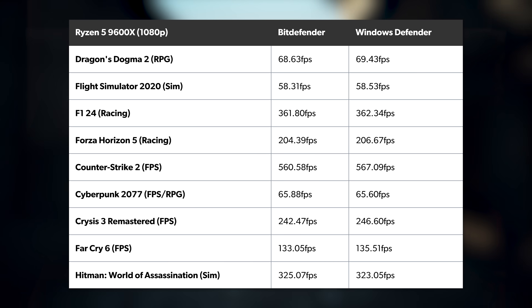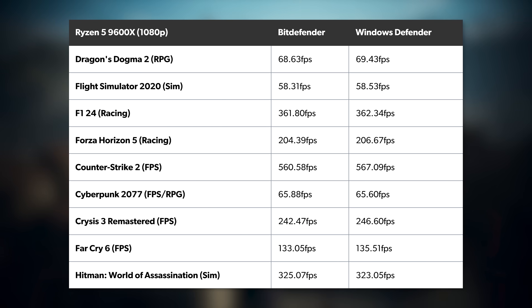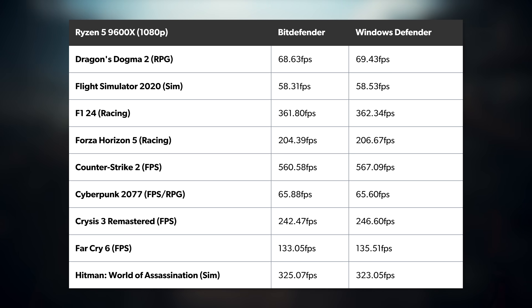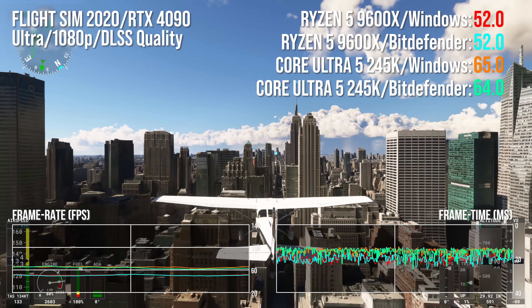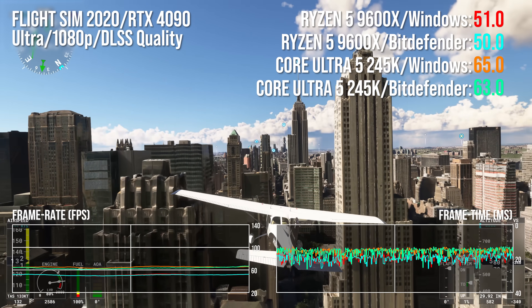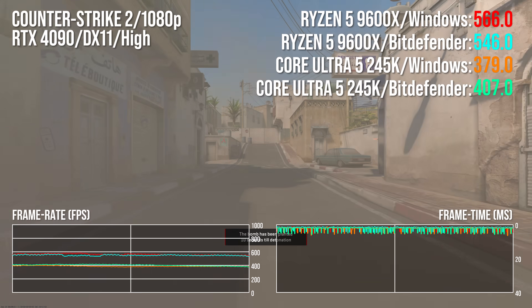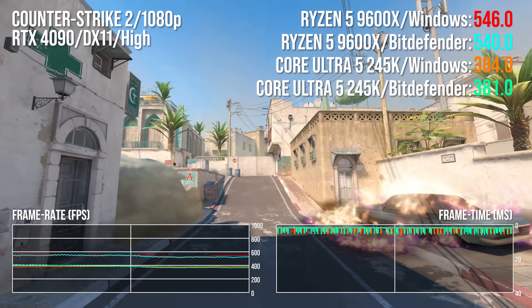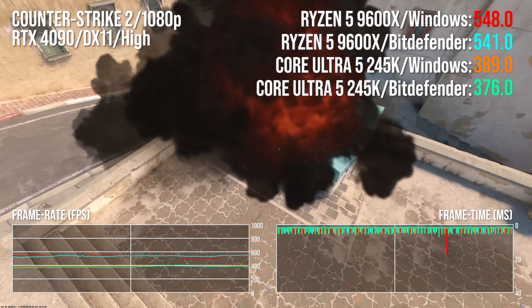Outside of a handful of cases, our results showed the two AV solutions running neck-and-neck, with both chalking up victories in specific games and Windows Defender generally leading by a scant 1 or 2% margin. For a game running around 60 frames per second, like Flight Simulator, that corresponds to about a 1 FPS difference — basically imperceptible. Even in the fastest-running game, Counter-Strike 2, only saw a margin of 6 frames per second, with 567 FPS versus 560 FPS on the Ryzen 5 9600X — again, imperceptible to the human eye.